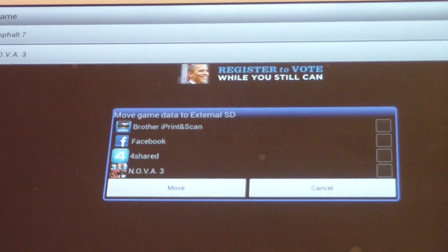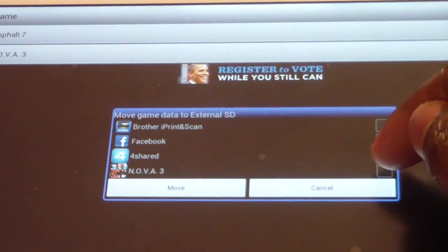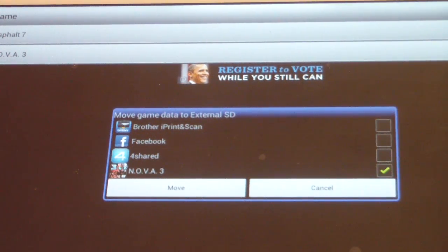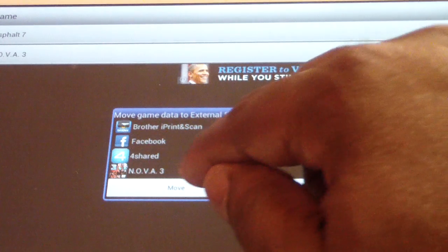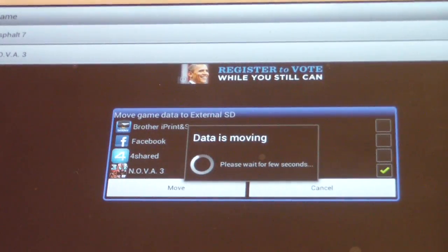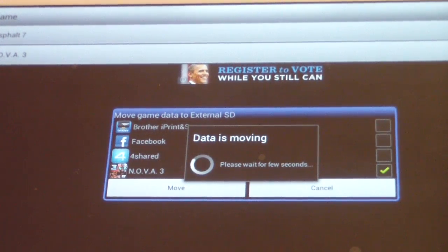I'm going to scroll down and find where it says Nova 3, click that box to create a checkmark, and you see where it says 'move' at the top — it says 'move game data to external SD.' So we're going to hit move and wait on that. That's probably going to take a while, so I'll hit pause — maybe about two minutes or so.